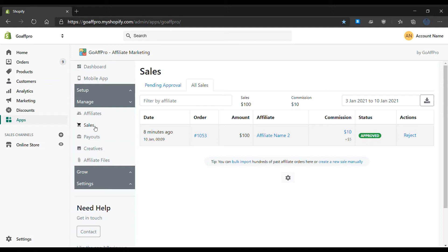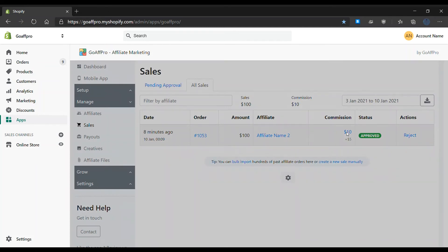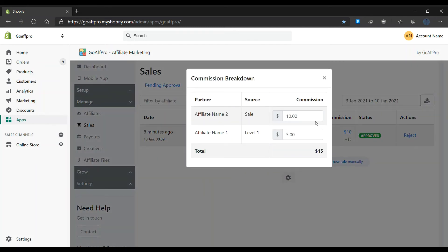Here in the sales tab of the GoAffPro admin panel, go to the all sales section. Here, click on the commission value. After this, you will be able to view the multi-level commission credited to affiliates for the sale.